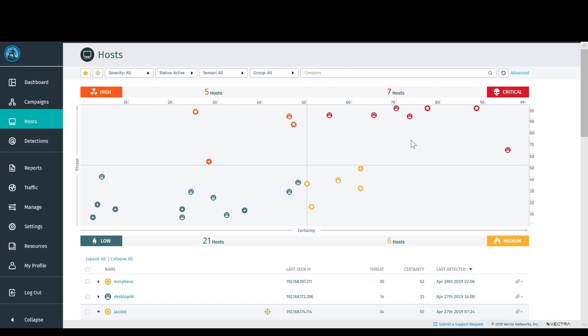Inside of Cognito's UI, you see threat detection details for hosts and the progression of a threat and certainty score over time. You'll prioritize those that sit in the upper right hand corner.